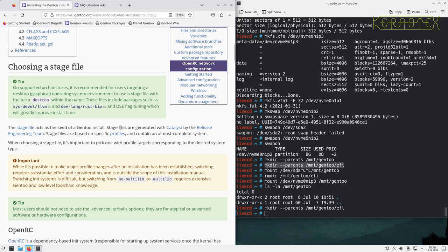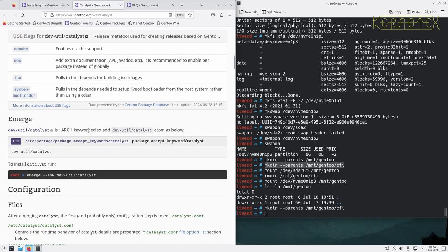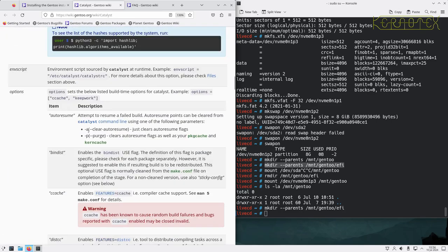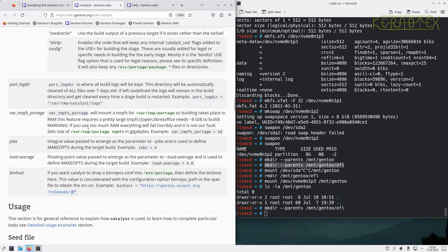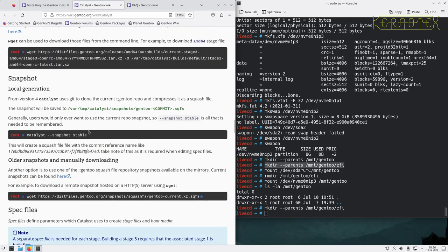The stage file acts as a seed of a Gentoo install. Stage files are generated with Catalyst by the release engineering team. Catalyst is a tool used to build stage files and live images for Gentoo — it creates these seed environments.